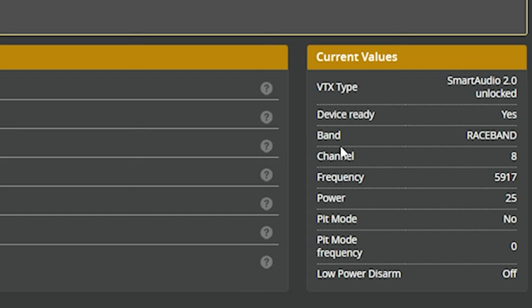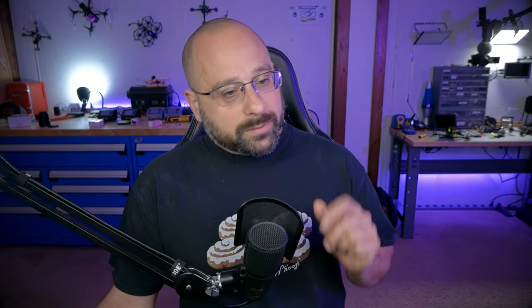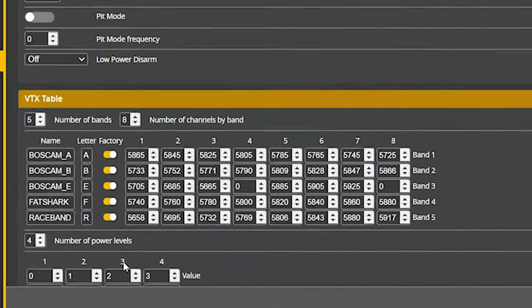TBS ships their video transmitters locked. And in order to use higher output powers and all the available channels, you need to unlock them. This is showing us that someone has gone through that process of unlocking the VTX. And then continuing down, we can see the band, the channel, the frequency, and the output power that the VTX is on. Now later in the video, I'm going to show you how to load the correct VTX table and what the VTX table does. But that's a little painful for some people. So we're going to put it off for now.